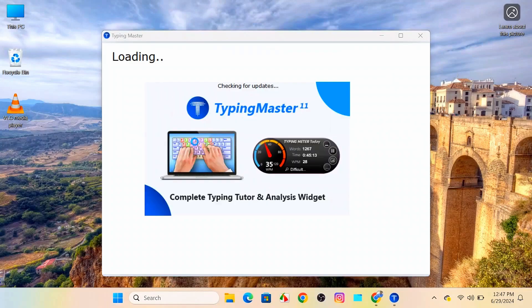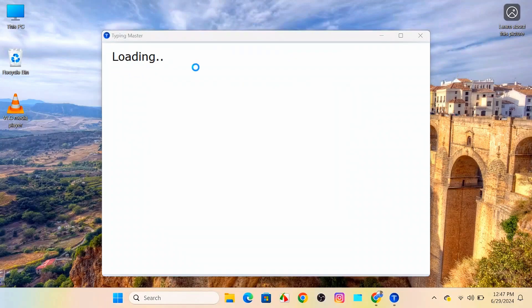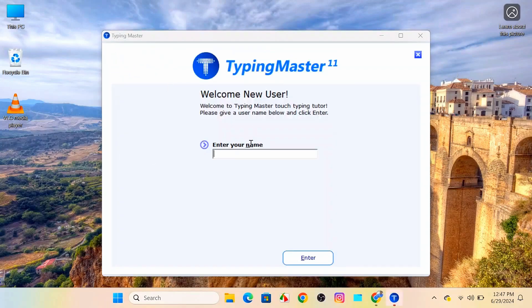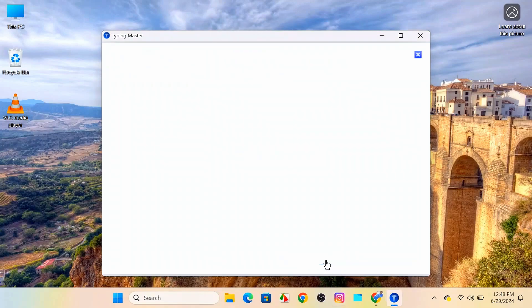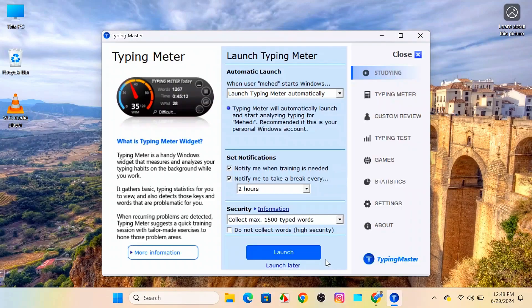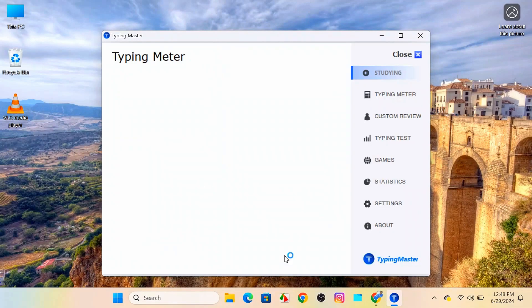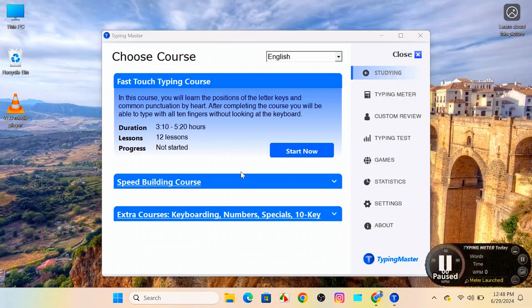Here you can see your Typing Master is loading. First, you have to enter your name. I'm giving my name and click enter. After that, just click on launch and you will be able to see all of your courses.